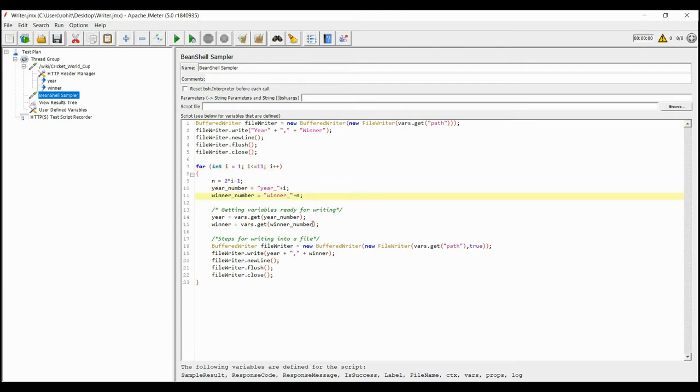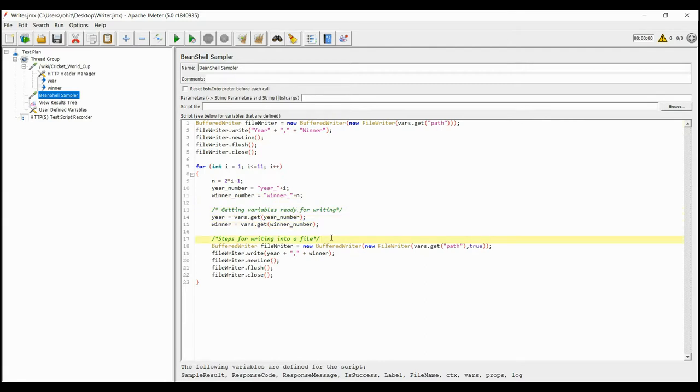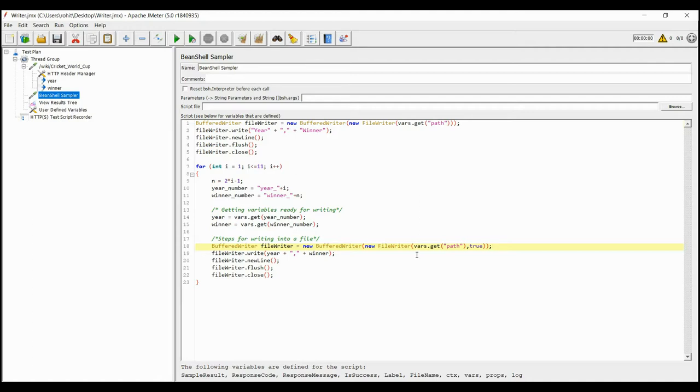After these steps, we come to see those which really matter: the steps to write those values into a file. The initial step is almost similar to the first one, except that a true parameter is passed here. The use of this parameter is to tell the BufferedWriter to append the file and not overwrite it.